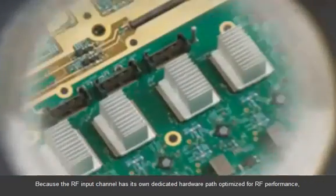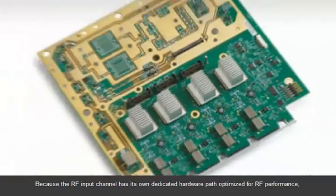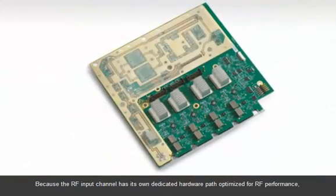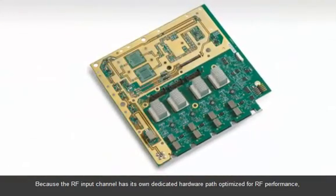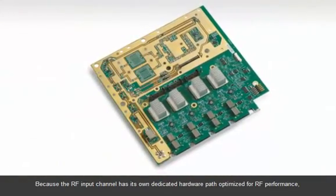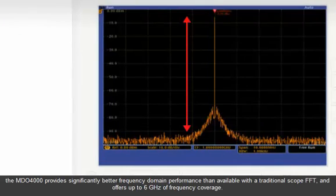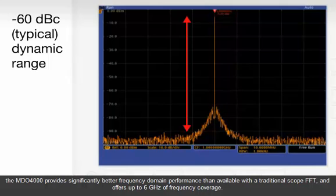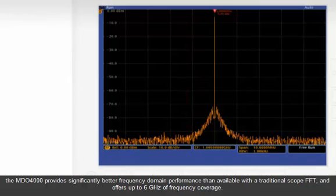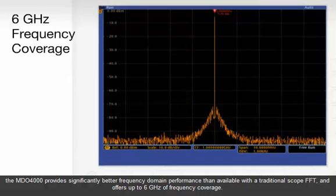Because the RF input channel has its own dedicated hardware path optimized for RF performance, the MDO4000 provides significantly better frequency domain performance than available with a traditional scope FFT, and offers up to 6 GHz of frequency coverage.